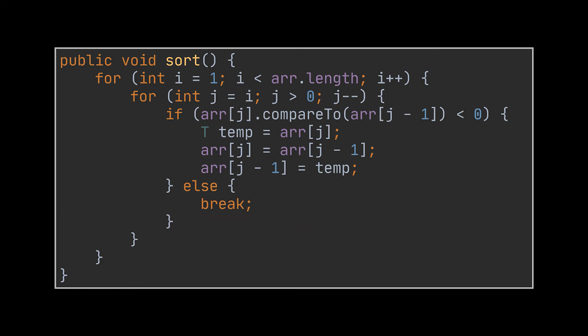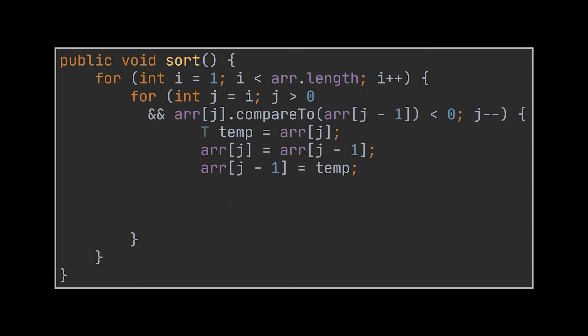This will improve the performance of our algorithm. Now the combination of the if condition and the else block of our if statement can be replaced with something way more elegant, in my opinion at least. We can move the condition we had inside the if statement and add it to the for loop condition along with the j greater than zero condition already present.